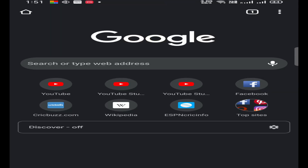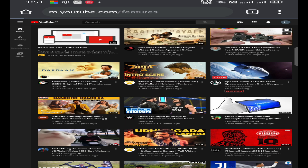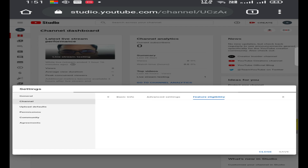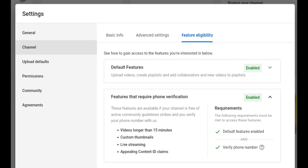Before getting into the procedure, you must check whether you are eligible for live streaming or not. Open Chrome browser on your mobile. In the left hand side corner, you can see three dots. Click on the three dots and tick desktop site. In the address bar, type m.youtube.com/features. It will take you to your channel feature section. In features and eligibility, you can see live streaming is enabled. If you don't see the option, enable it by giving your mobile number. Keep in mind, YouTube will take 24 hours to activate your account for live streaming.